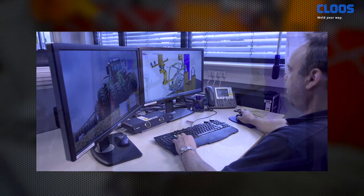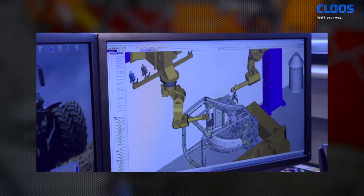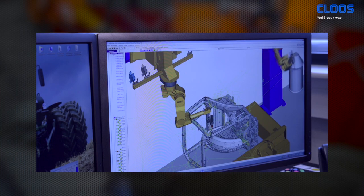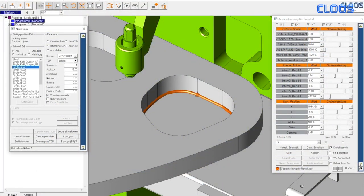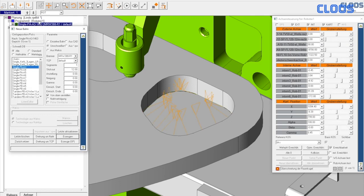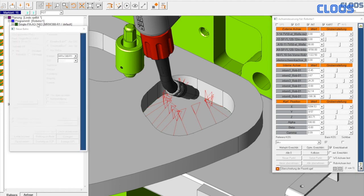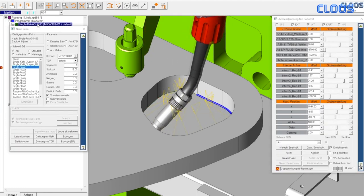Because of the offline collision detection, you benefit from an uninterrupted program execution at the robot system. Due to the access to existing welding process data, there is less expenditure for optimizations of the welding parameters. The automated point generation at the workpiece edges accelerates the provision of programs for workpieces with complex contours.